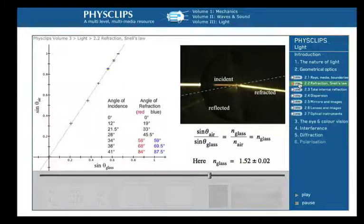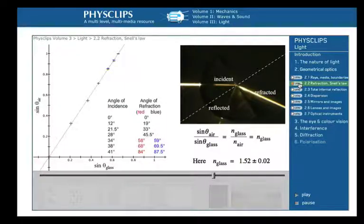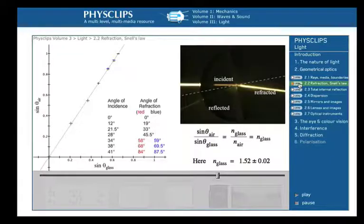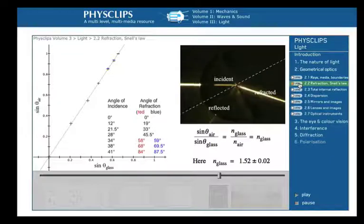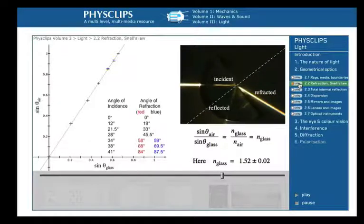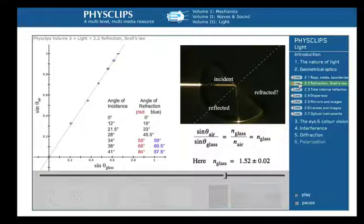This experiment also shows us that as the angle of incidence increases, the reflected ray becomes stronger, while the refracted ray becomes weaker and eventually disappears. More on that in the next section.